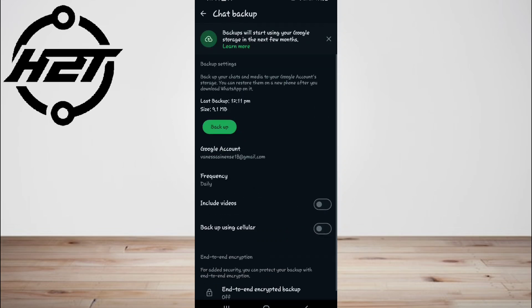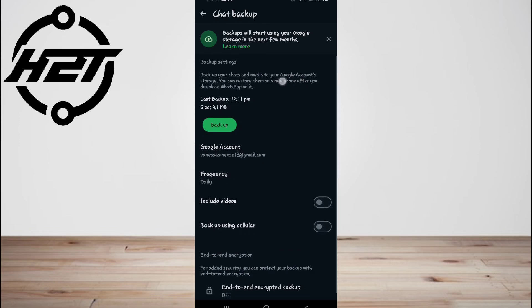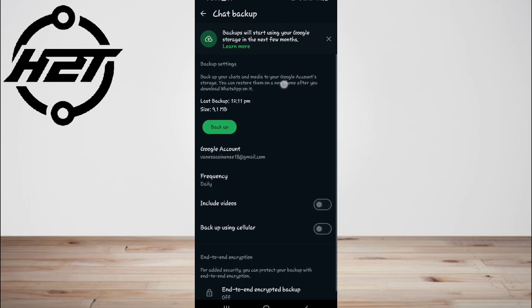Now tap on chats or chat backup. If it shows when was the last backup created, then it means that the chat backup exists. Now uninstall and reinstall WhatsApp on your phone.